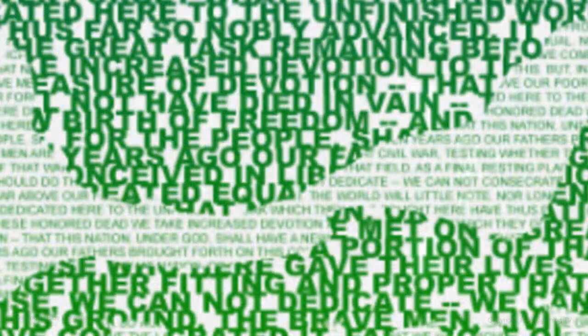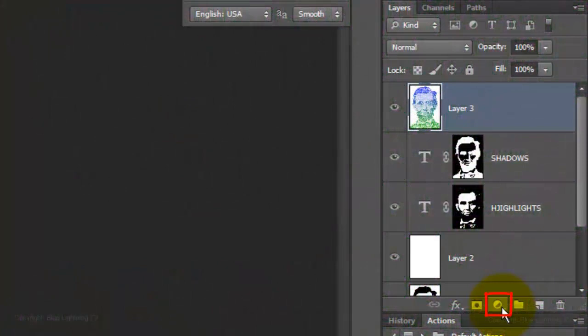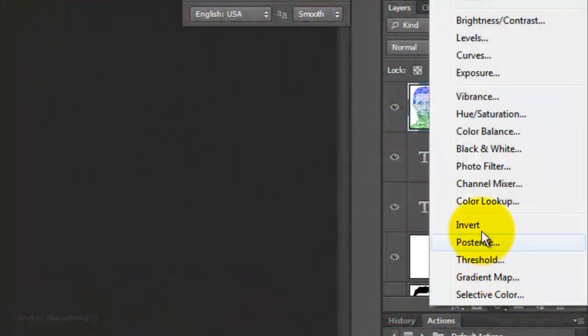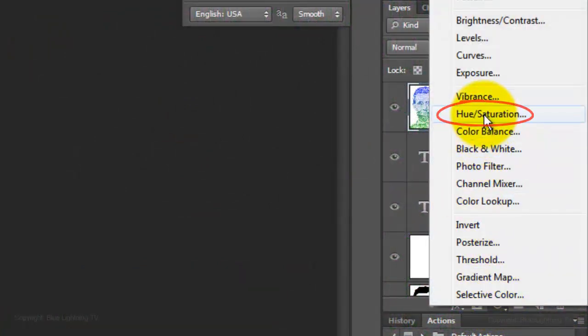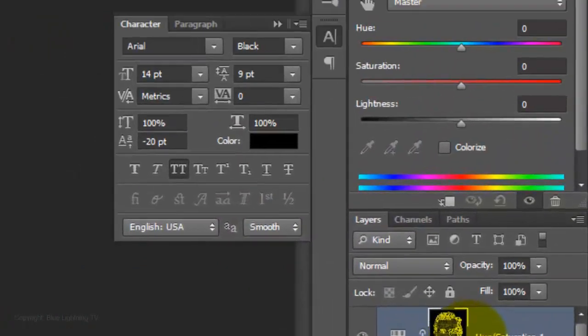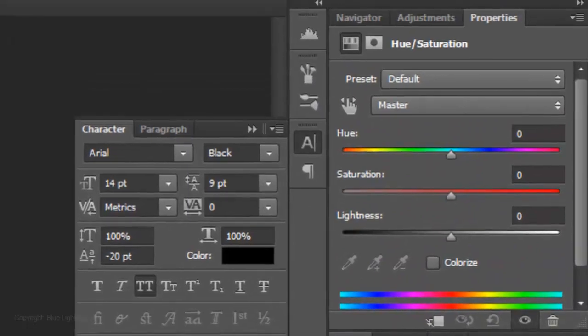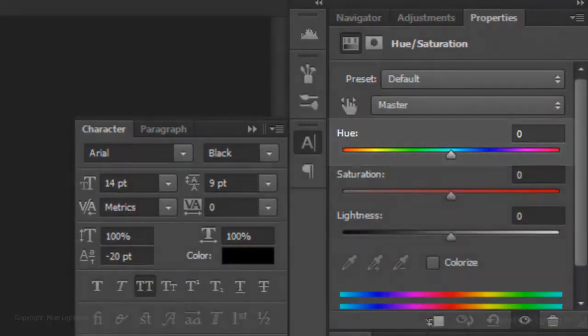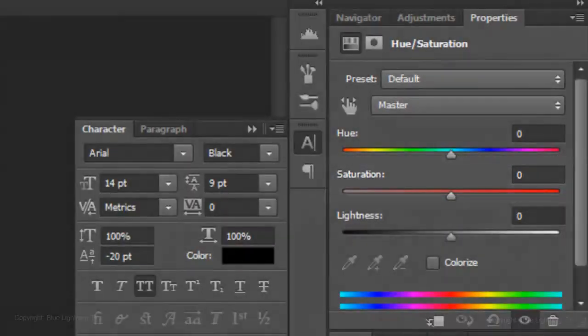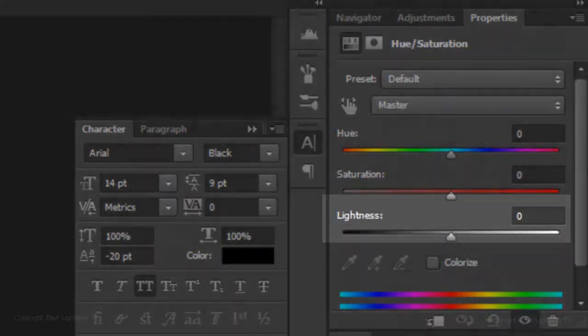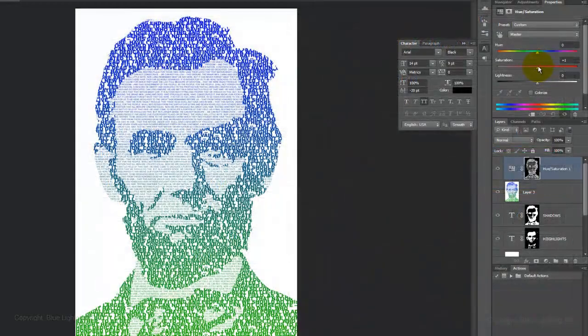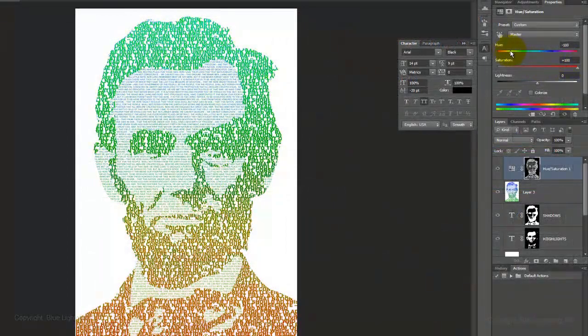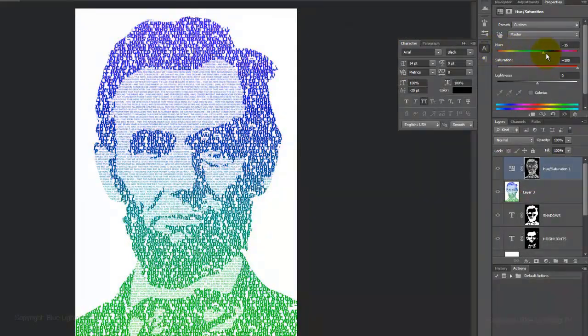A quick way to change the colors of the gradient is to click on the Adjustment Layer button and choose Hue Saturation. By sliding the amounts of Hue, Saturation and Lightness, you can non-destructively change the color of your portrait.